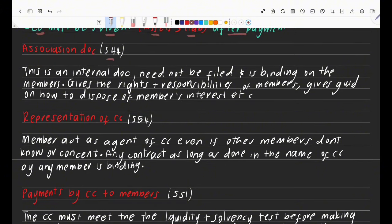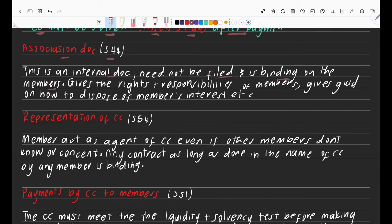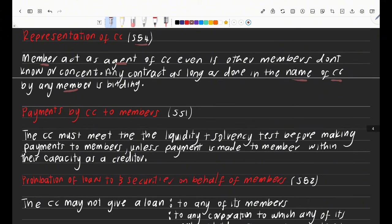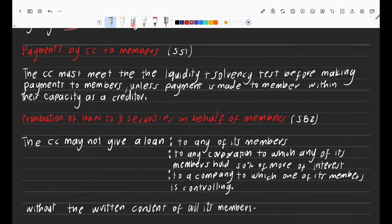The association document is guided by section 44. It's an internal document, does not need to be filed, but is binding on all members. It gives the rights and responsibilities of members and guidance on how to dispose of member's interest. Regarding representation of a CC under section 54: all members act as agents of the CC even if other members do not know. Even if other members didn't know about a deal, that contract is valid if it was done in the name of the CC with the word 'CC' at the end.